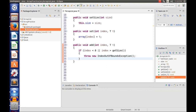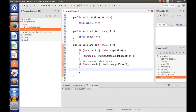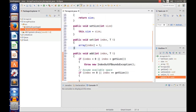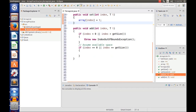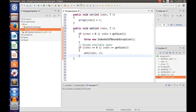For the first case, we're going to assume there's available space in the array. If index equals zero or index equals getSize(), we're going to use the set method that we made — set(index, t) — to set the index to type T. That handles the case when there's available space; else we move to the recursive case.